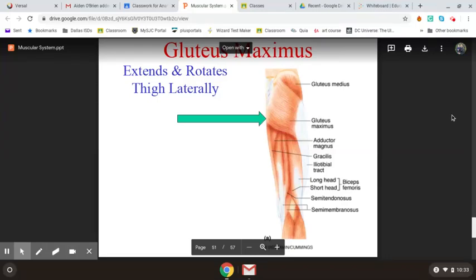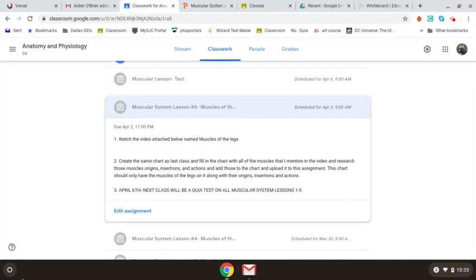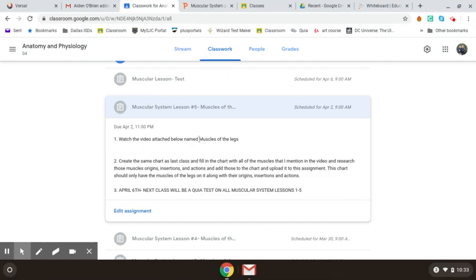Welcome to lesson number five of the muscular system. Today we're going to be taking a look at the muscles of the legs. We have about 20 or 23 muscles done so far with the head and neck, the arm and torso. Now we're doing the legs.